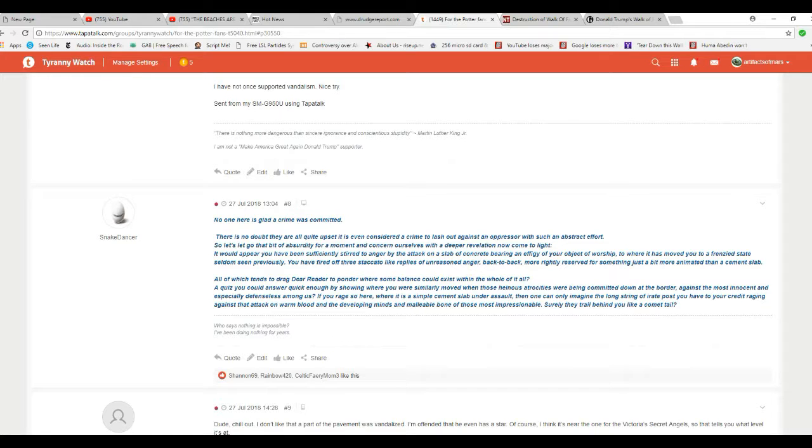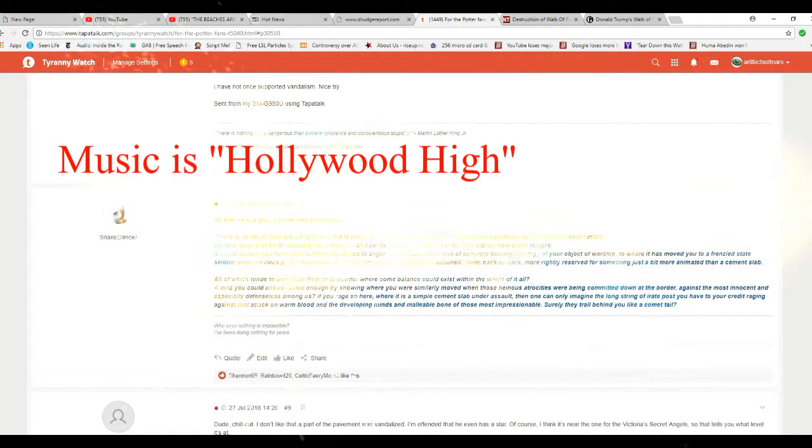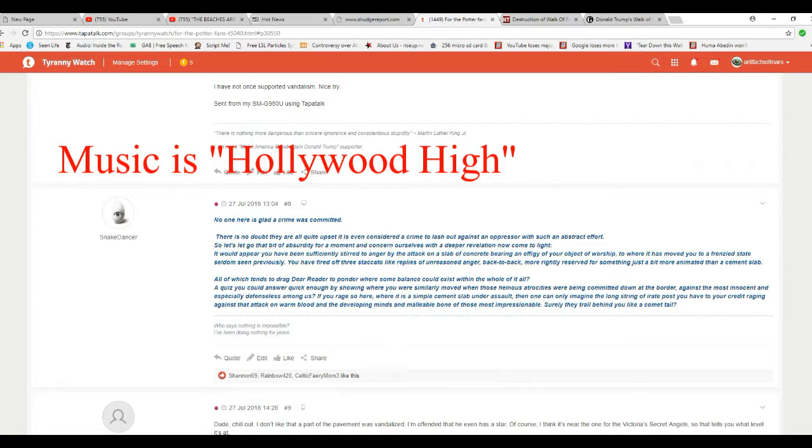There's no doubt they are all quite upset. It is even considered a crime to lash out against an oppressor with such an abstract effort. Translation: it's not a crime because it's not happening to Donald Trump.